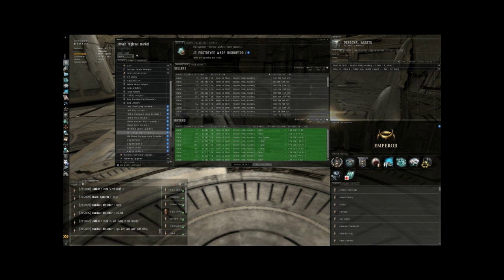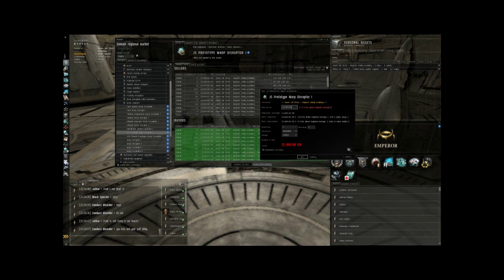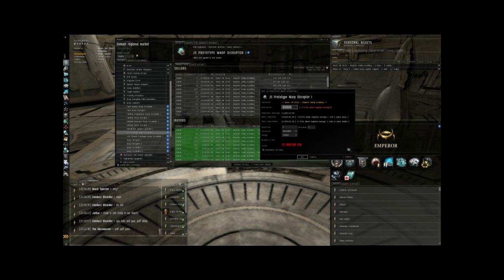So what I'm going to do now that I've found a good item to trade is place a buy order. What I want to do is make my buy order higher than all the other current buy orders. So when somebody comes into the station and says, okay, I got a J5 prototype warp disruptor off a rat and I want to sell it, they're just going to be lazy, they're going to click sell and it's automatically going to go to whoever has the highest buy order, which I want to be me. So I'm going to set it for 10,201 ISK. So I'm going to upbid the current highest bid by one ISK.